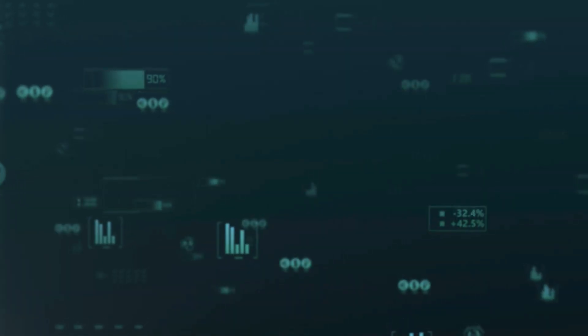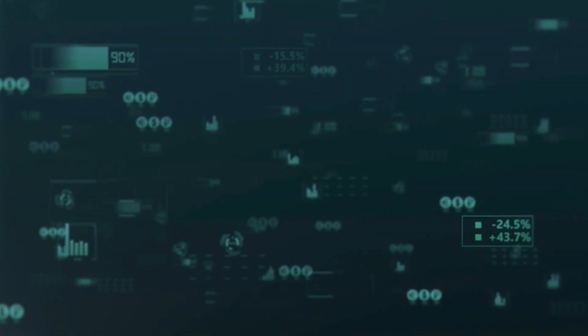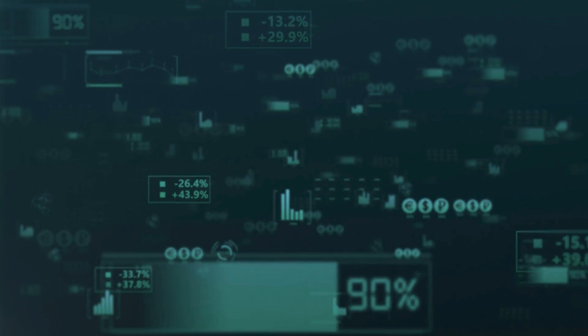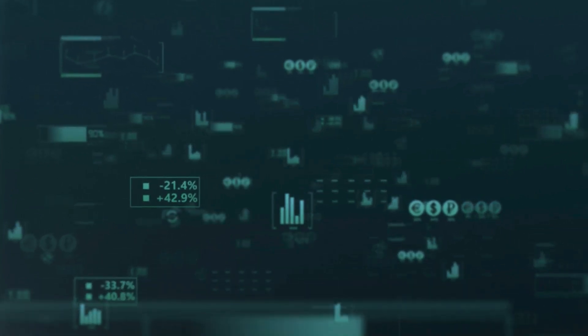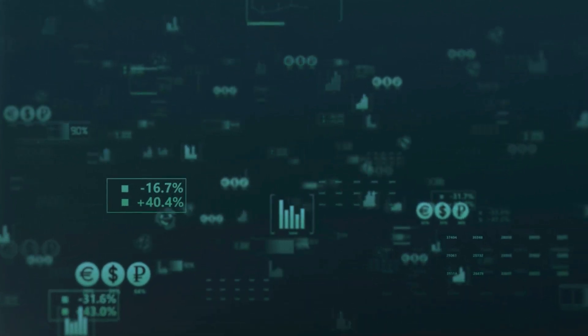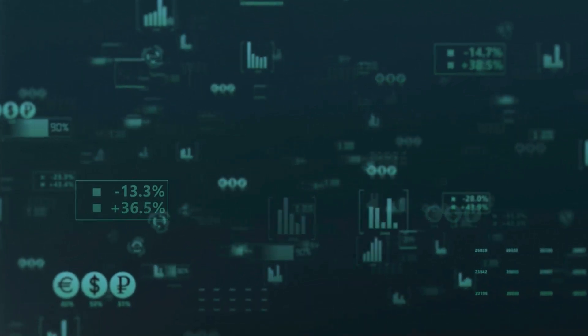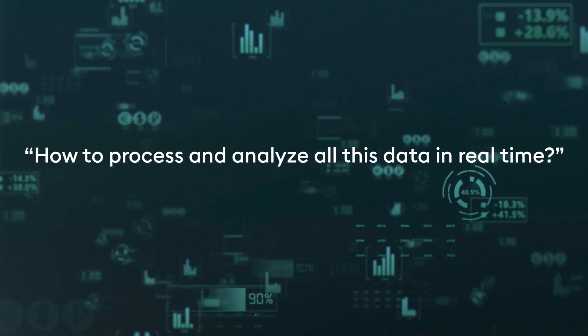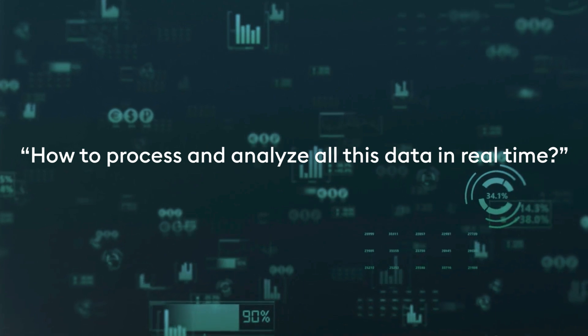In this digital age data is flooding organizations at an unprecedented rate, from financial transactions to social media interactions, and this presents a significant challenge: how to process and analyze this data in real time.